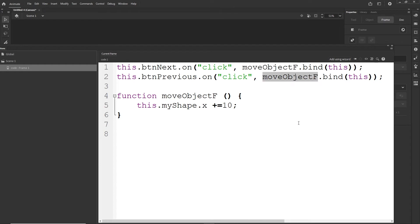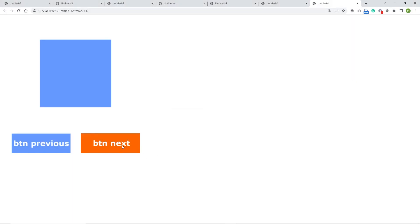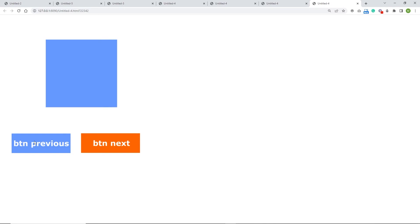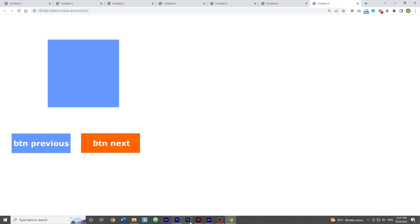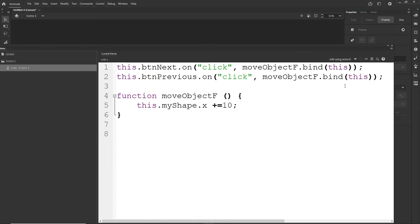If I hit Ctrl+Enter now, what is going to happen? If I click on buttonNext, it will move to the right. If I click on buttonPrevious, it will also move to the right — both buttons are doing the same thing. How can I determine in one function which button I have clicked? That is something very simple.